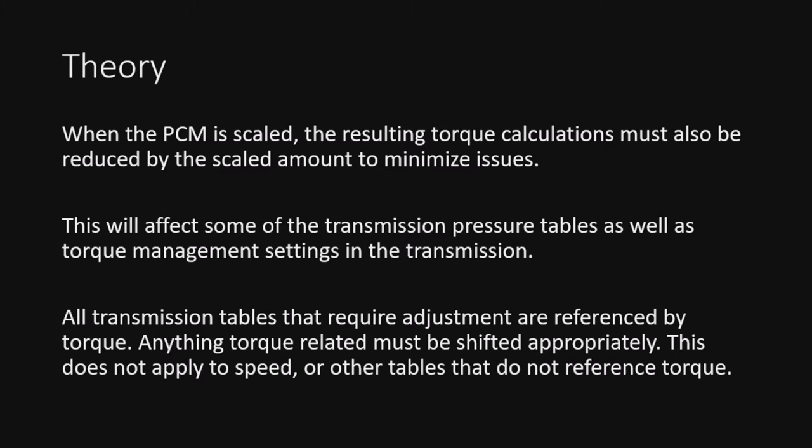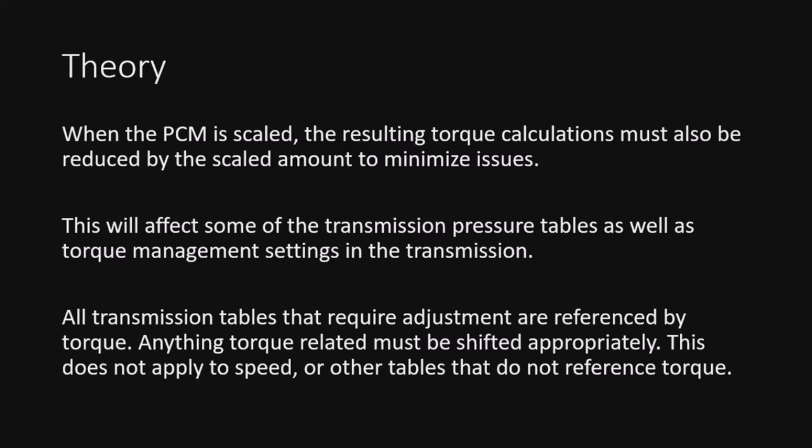All right, so the theory is when the PCM is scaled, the resulting torque calculations must also be reduced by the scaled amount to minimize issues. Basically, when we've changed everything in the ECM to the new scale amount, the resulting torque calculations will in fact change. This will affect some of the transmission pressure tables, as well as the torque management settings in the transmission. All transmission tables that require adjustment are referenced by torque. Anything torque-related must be shifted appropriately. This does not apply to speed or other tables that do not reference torque. So basically, all we're going to mess with are our torque tables, and that is it. And it's very similar to what we did earlier with the shifting the spark rows. It's pretty much the exact same thing, and we can even use the same calculator that I've provided in the thread and the link in the bottom of the video.